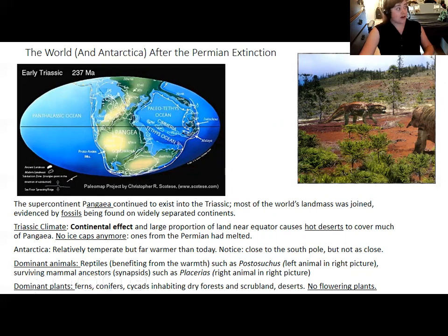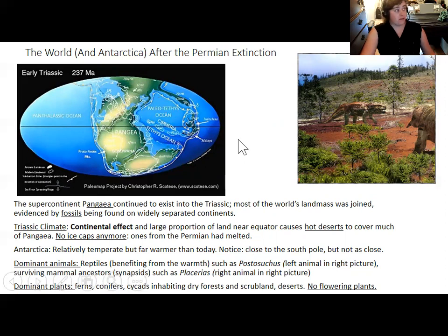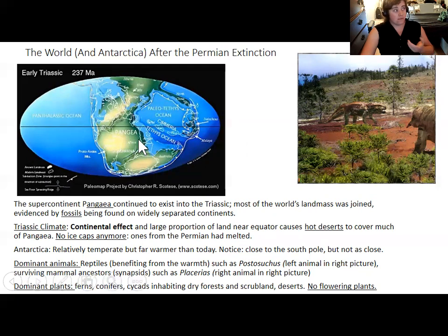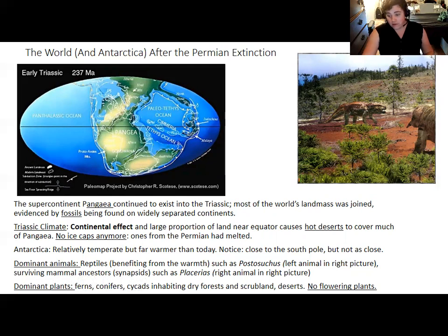They have not found any Triassic dinosaurs from Antarctica, but they have found fossils of some other animals like early synapsids. These synapsids are found on the other southern continents too, providing evidence for Pangea. They found mammal ancestors like Lystrosaurus in Antarctica — indicating Antarctica had been habitable when Lystrosaurus lived — and also in India and southern Africa.